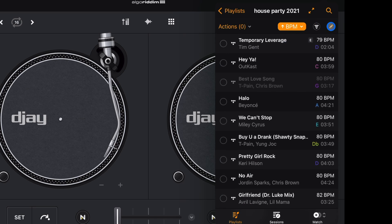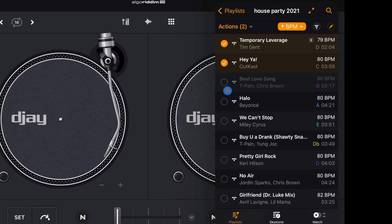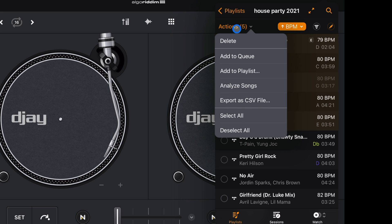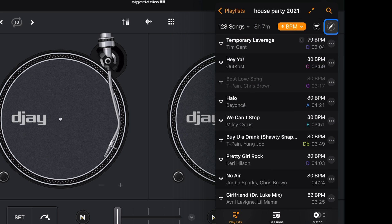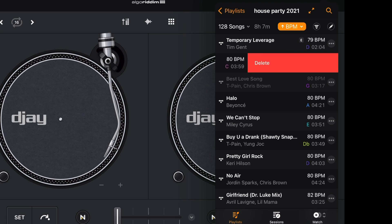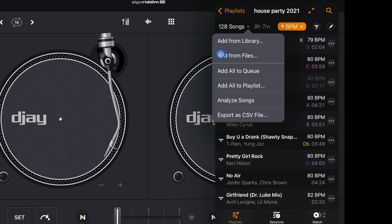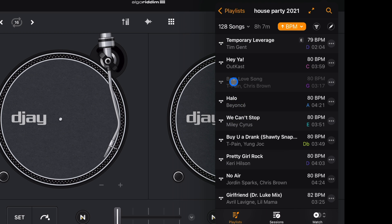Over here is a pencil button — tap it to select songs, then use the dropdown menu to add them to a playlist, deselect, or delete them. You can also swipe left on a song to delete it that way. Additionally, you can export your playlist to a CSV file, which turns it into a written document — useful for weddings or events where you need to share your playlist, or just as a backup in case something happens to your iPad.